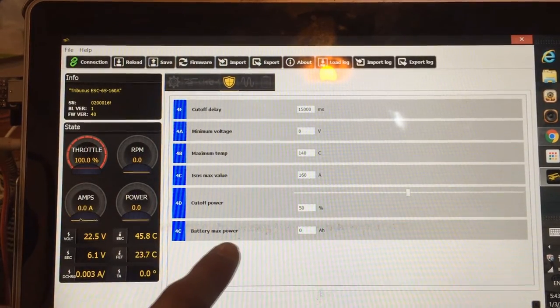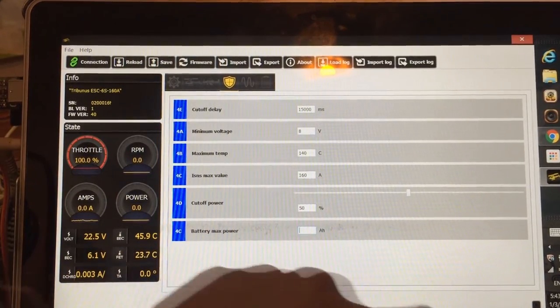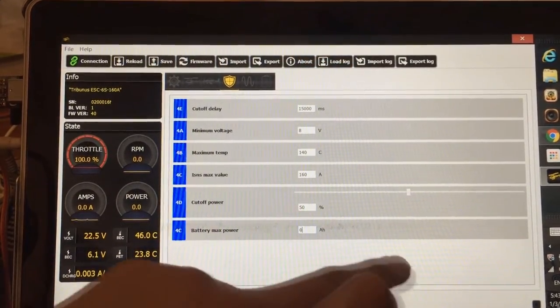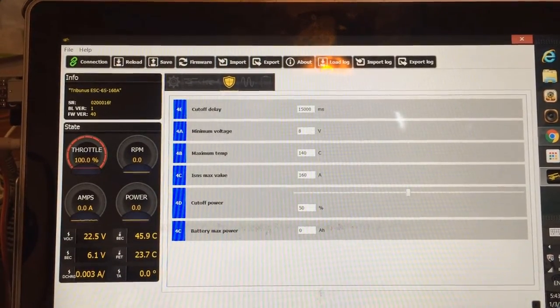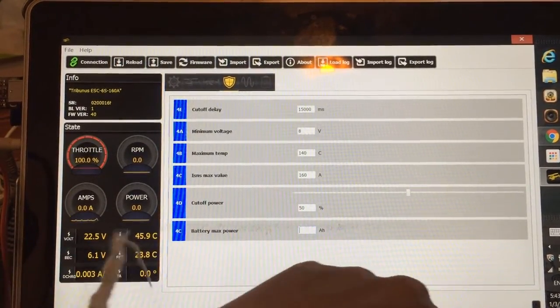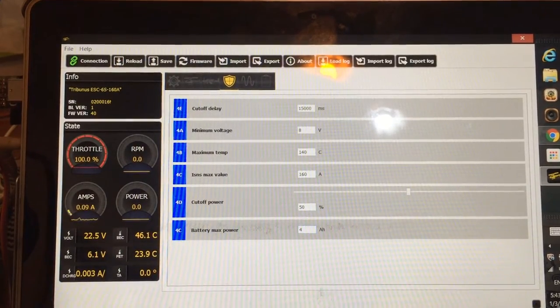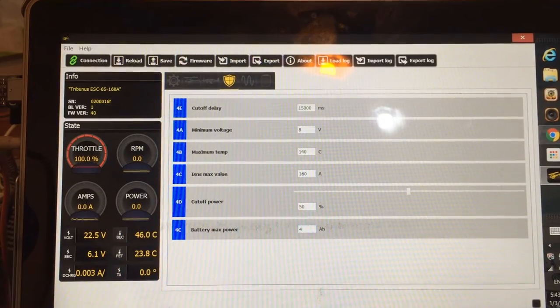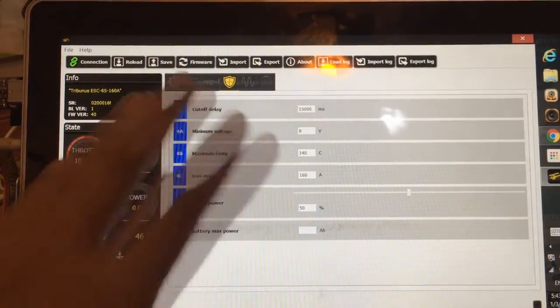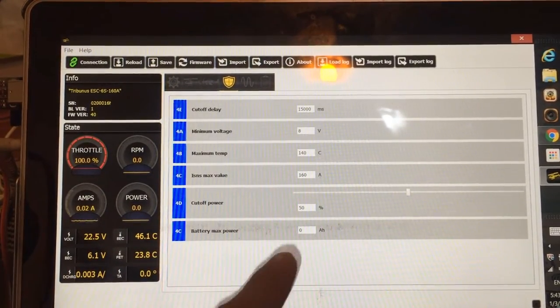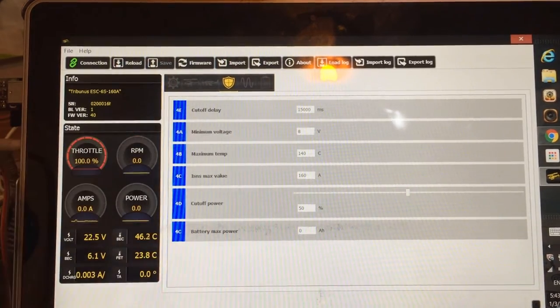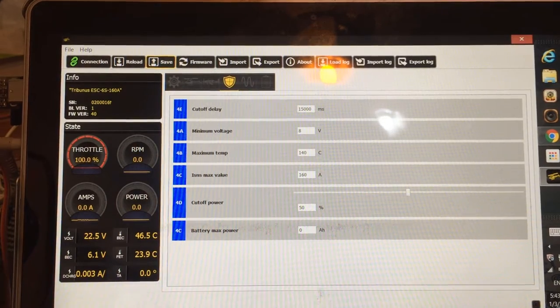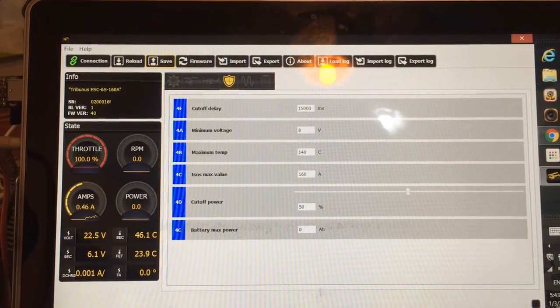Battery max power is, you can select that to whatever amp per hour you're running, you want to cut off. So for example, you run a 5,000 milliamp pack, which is 5 amps per hour. If you select 4 amp per hour here, the moment your ESC takes 4,000 milliamps or 4 amps, the ESC will cut off. So it's like saving your battery as well. I'm not going to select that. I'm just going to leave it at zero. So once you've done all your setup here, just go ahead up here and click save. Your ESC is going to re-initialize and you're done. This is all you need to do when you do the basic setup.